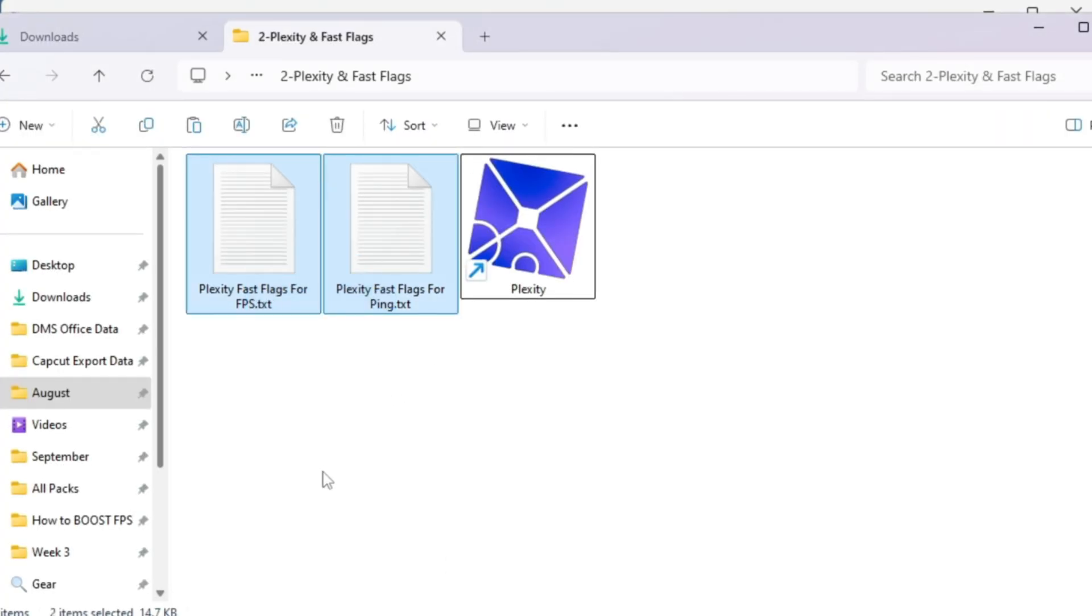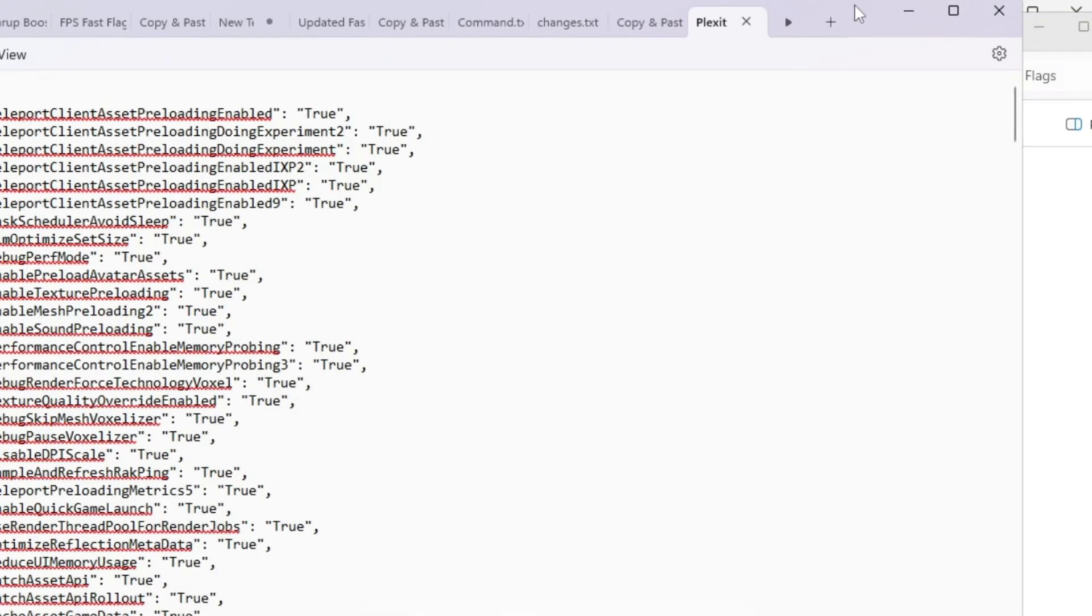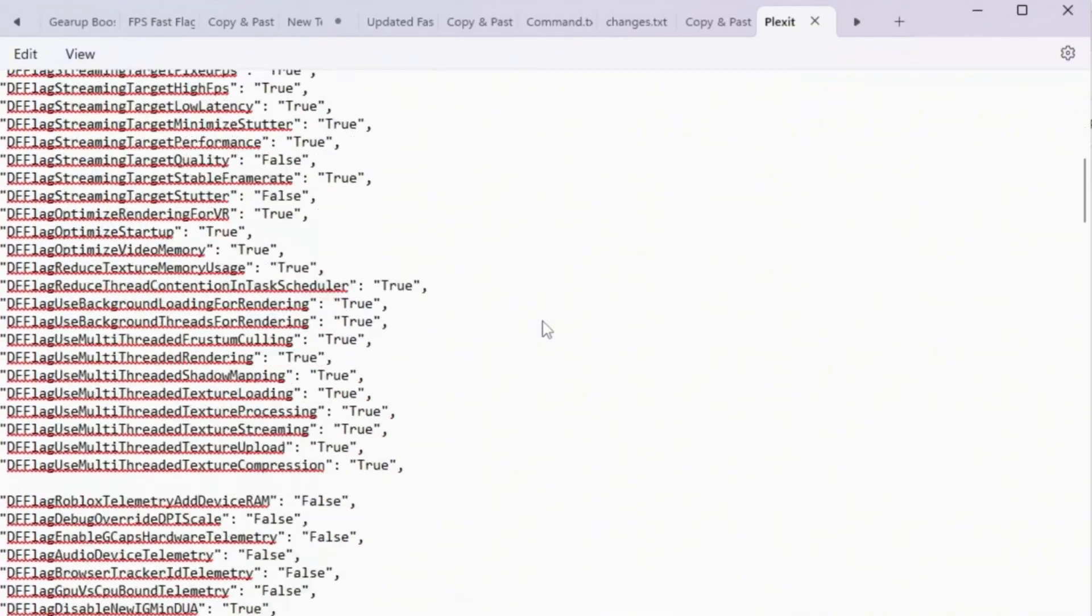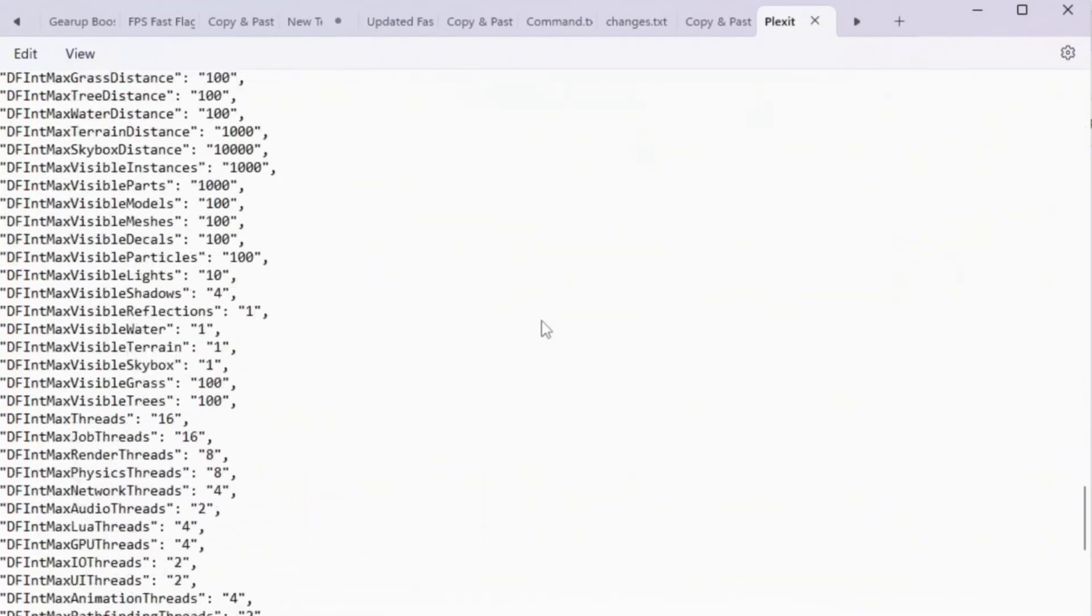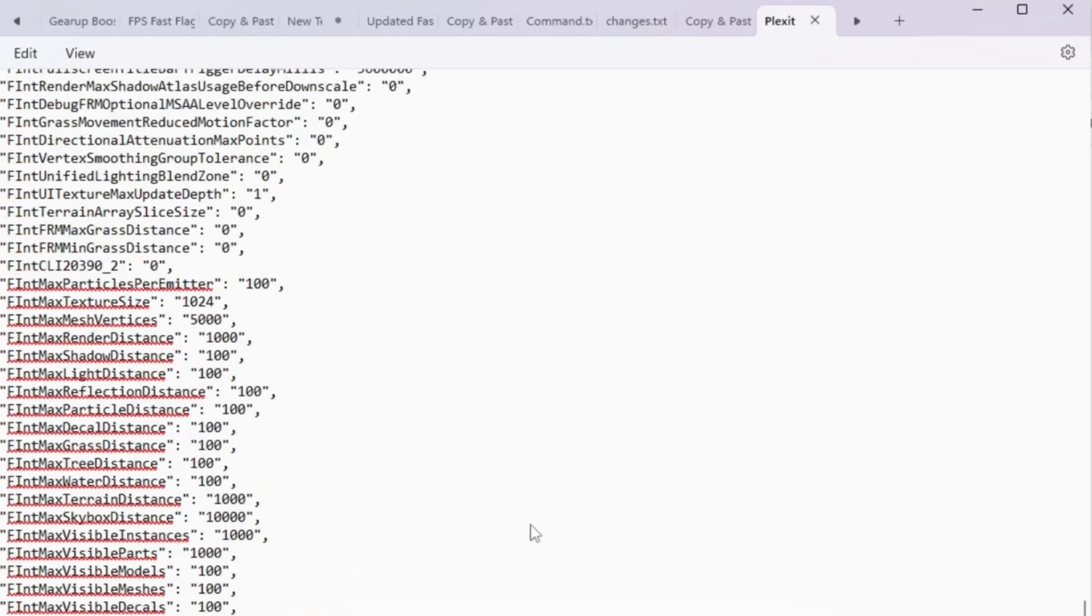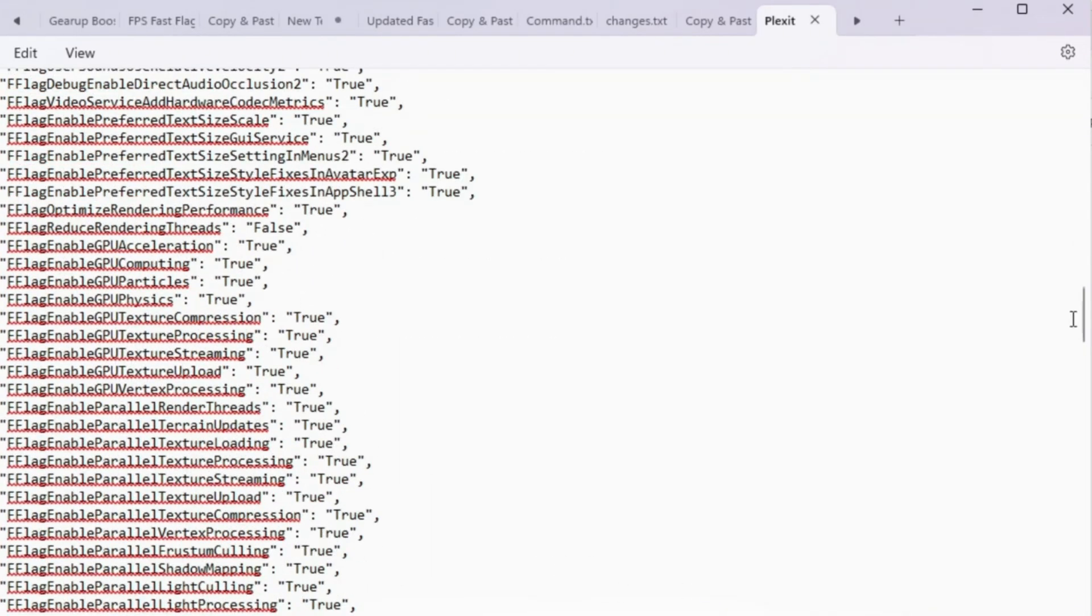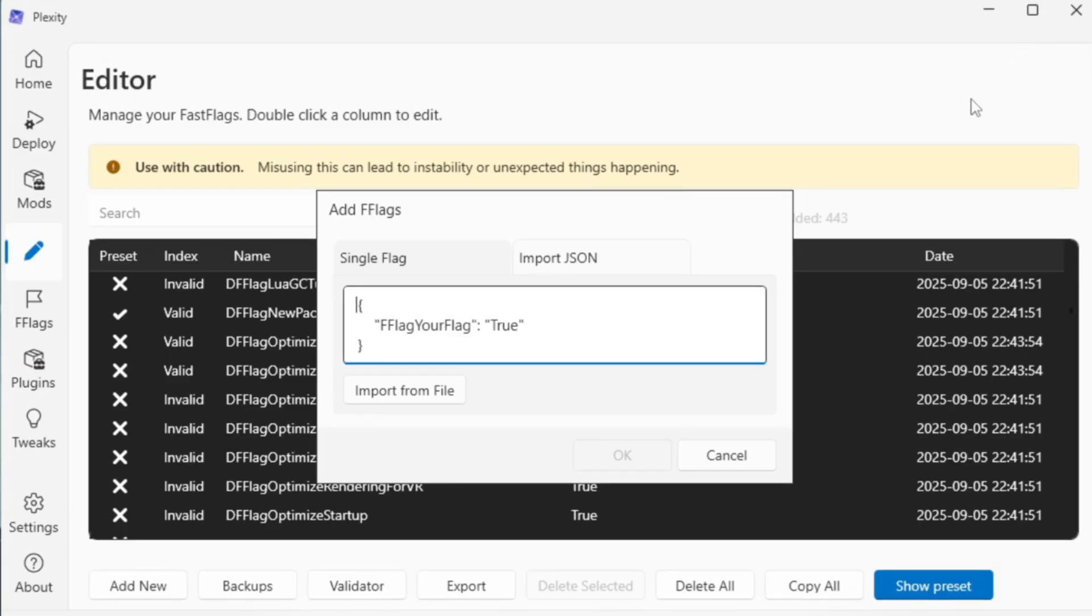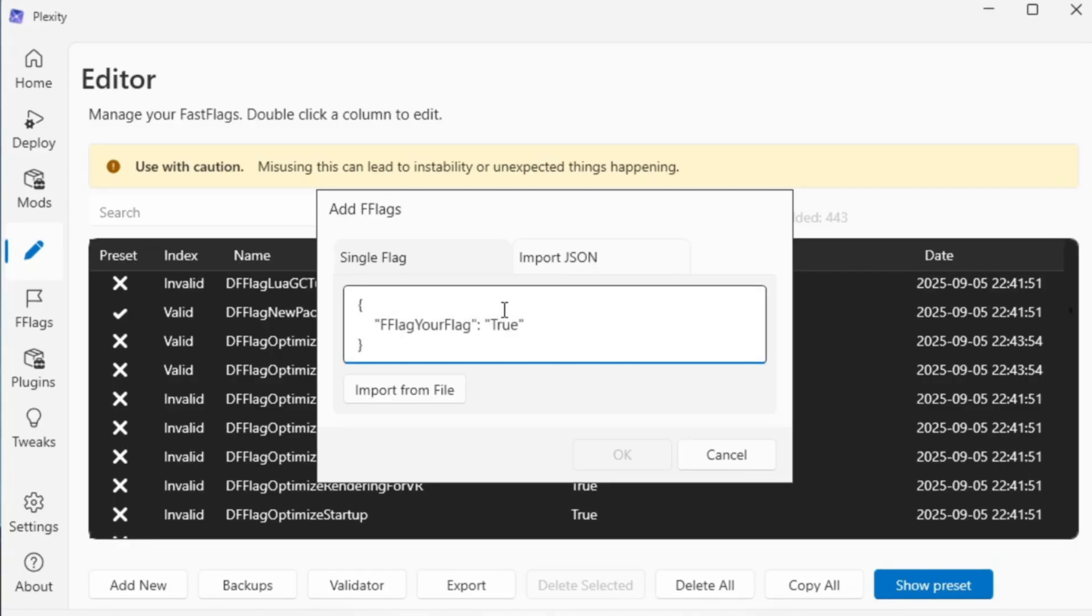Next, open the Fast Flag settings file from your FPS boost pack. This file contains all the best Fast Flags made for low-end PCs. These settings are already optimized to boost FPS, reduce stutters, and still keep Roblox looking decent without making the graphics too ugly. Carefully select everything inside that file and copy it completely. Make sure you don't miss a single line.